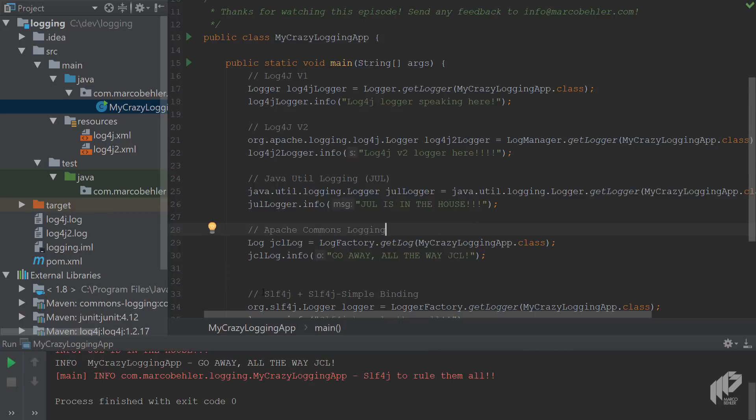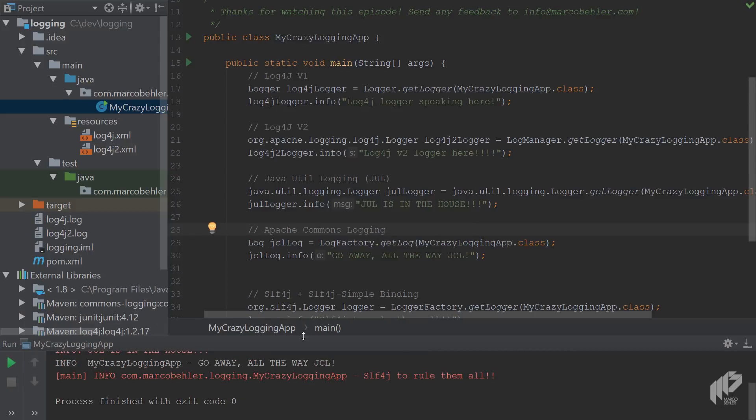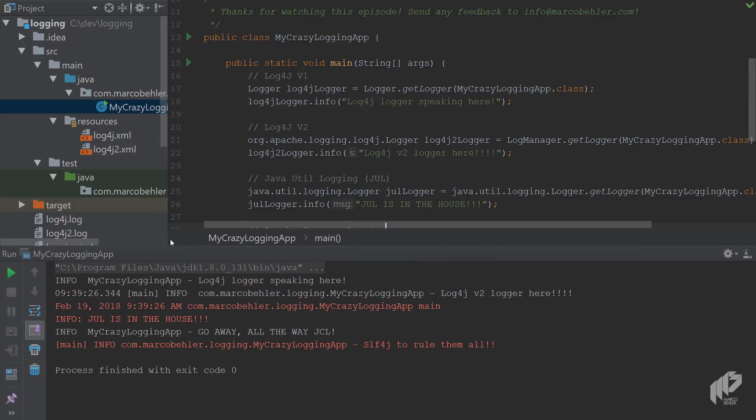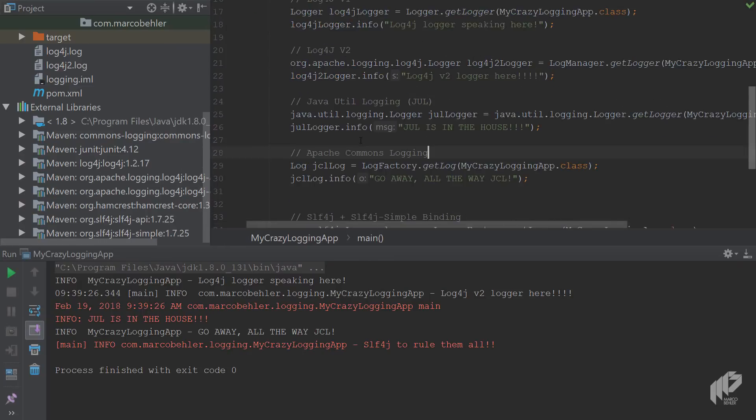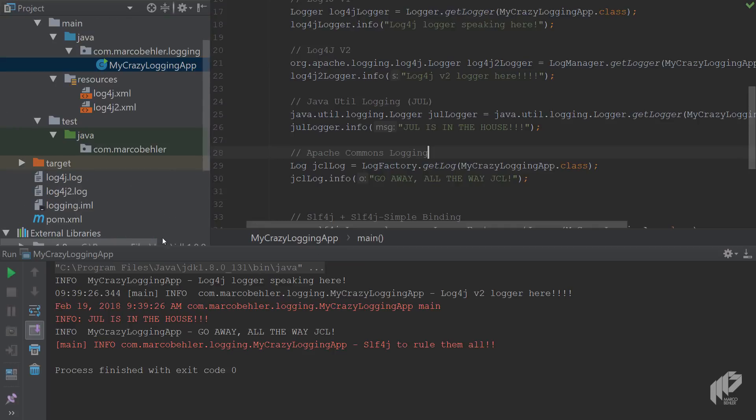And as you can see we got no exceptions, that's the first main takeaway. We actually have four or five different logging libraries on the class path and it all just worked.